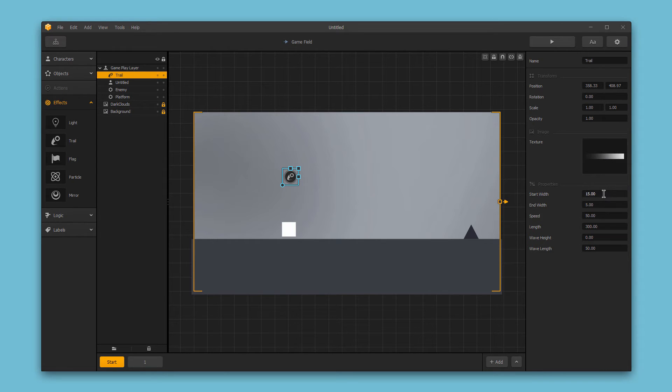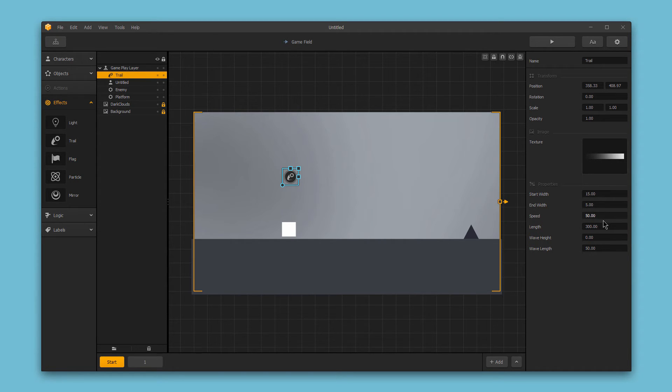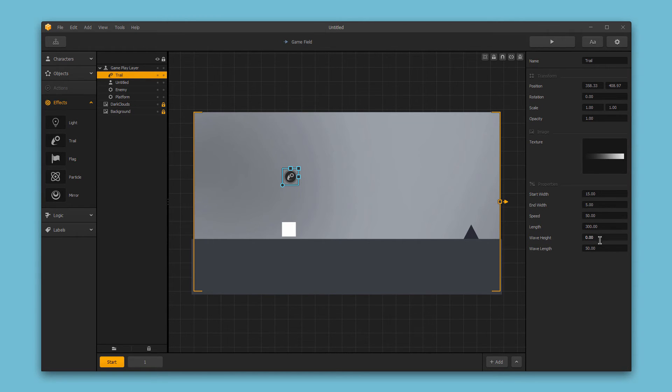The start width is how many pixels wide the trail will be in the beginning. The end width is how many pixels wide the trail will be at the end. The speed is how fast the trail will move. The length is how many pixels long the trail will be. And we can also change the wave height and length if we want natural flowing motion for our trail.